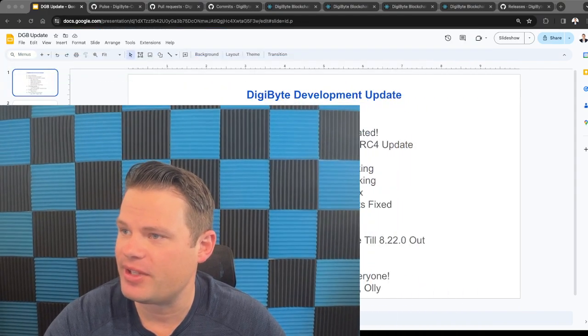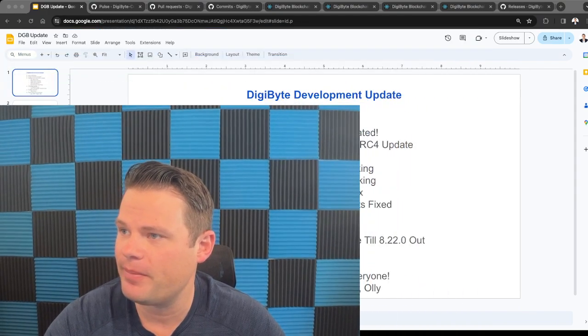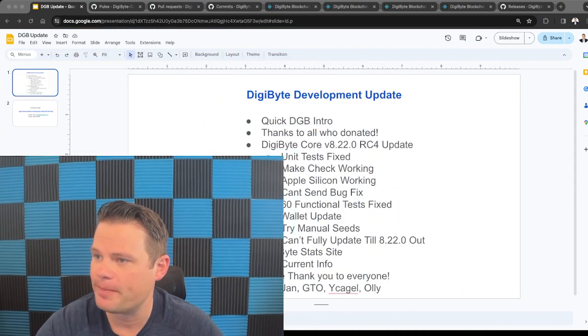So if you want to learn more, like I said, head to digibyte.org, or just search YouTube, or head over to the DigiByte Discord. So with that, let's get into the development update and talk about some of the things that have been going on here.